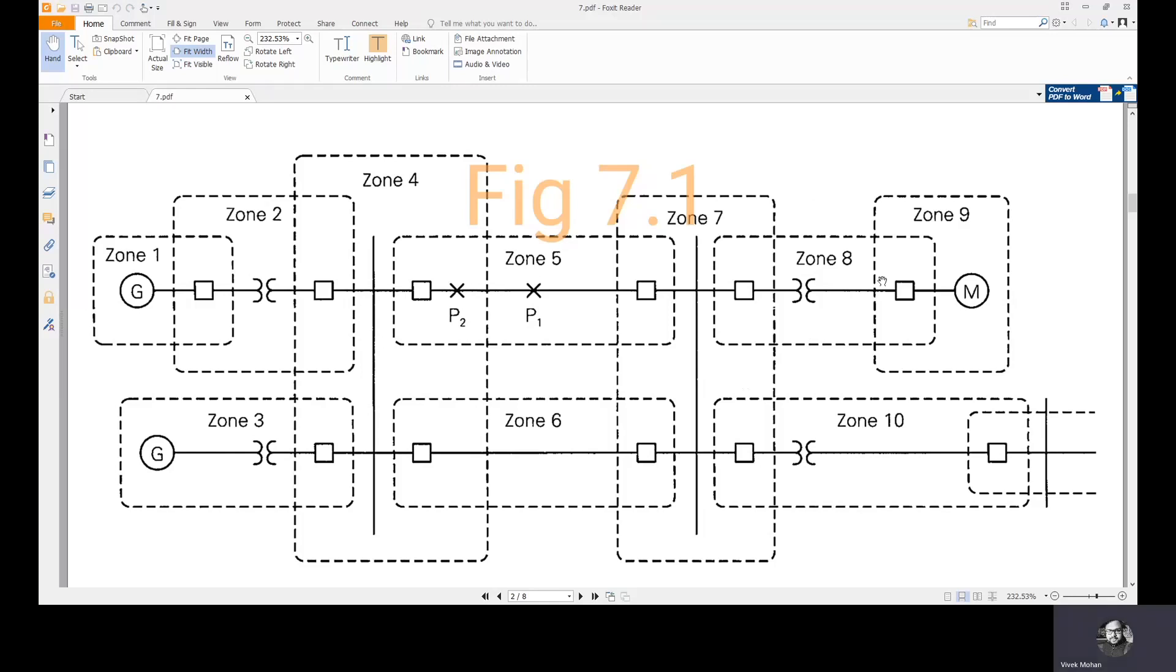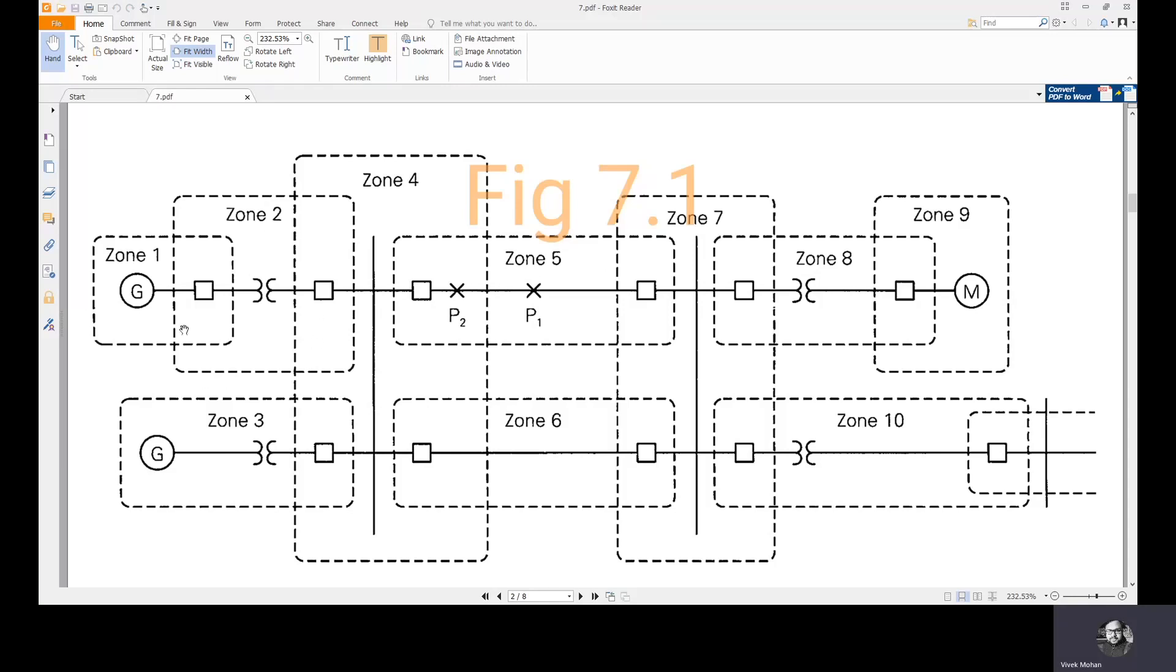Here, the protective zone concept is generally illustrated. Each zone is defined by a closed, dotted or dashed line.